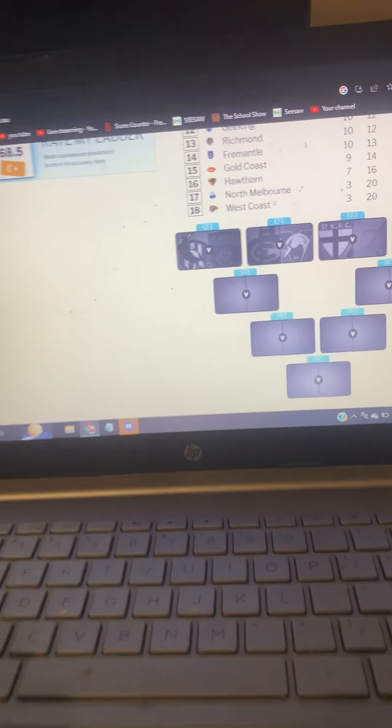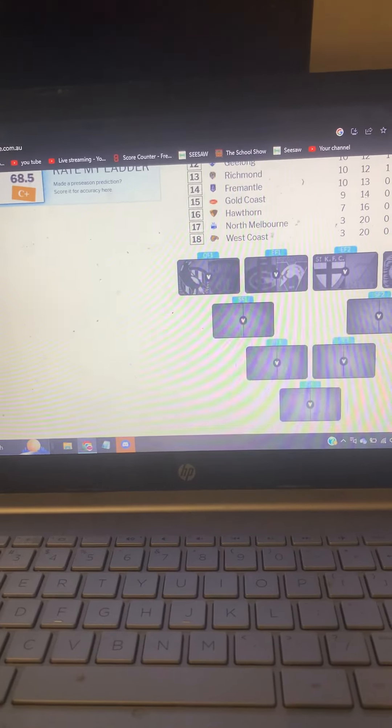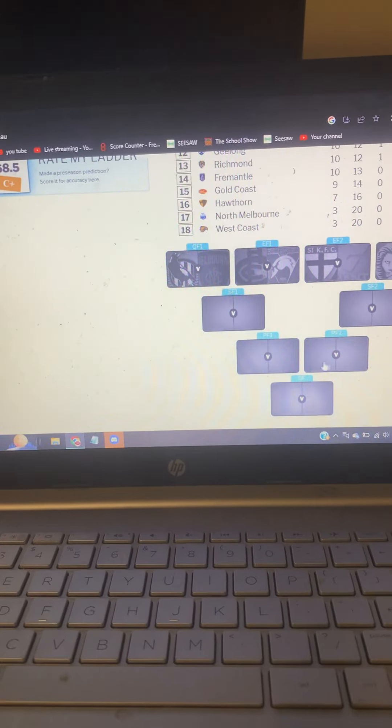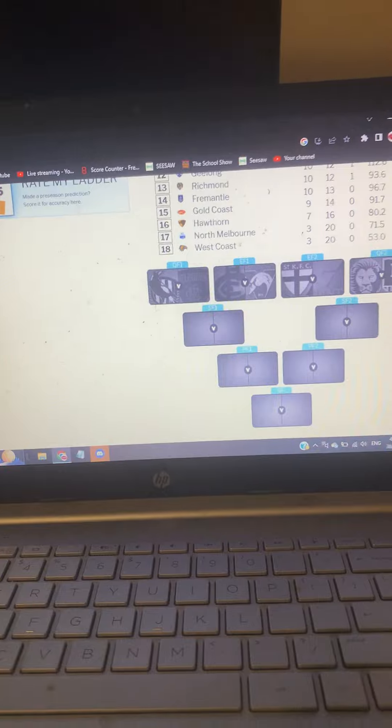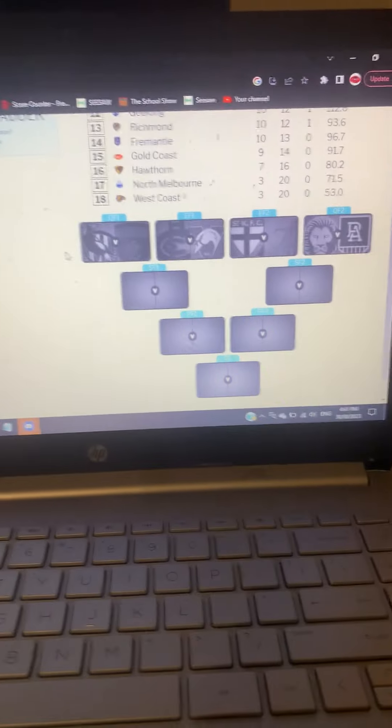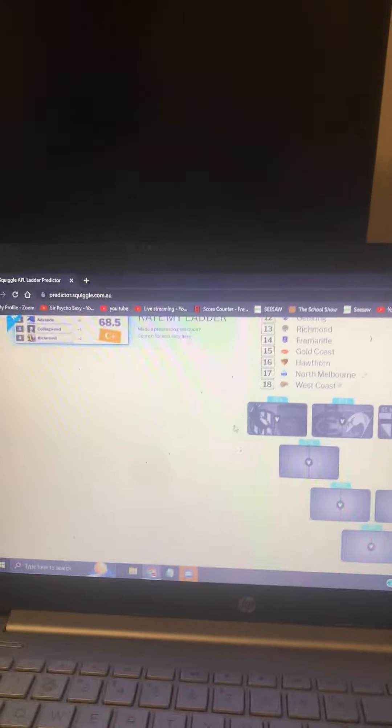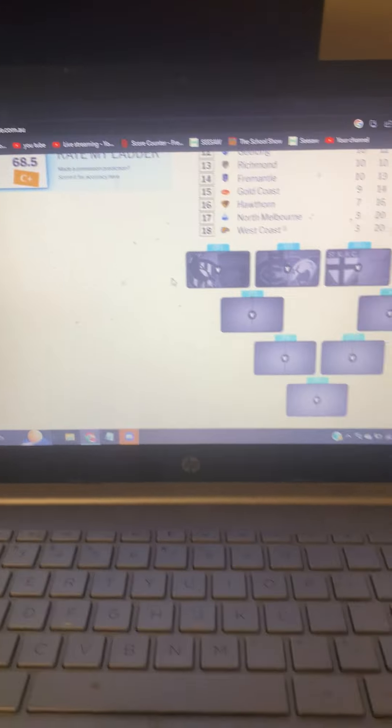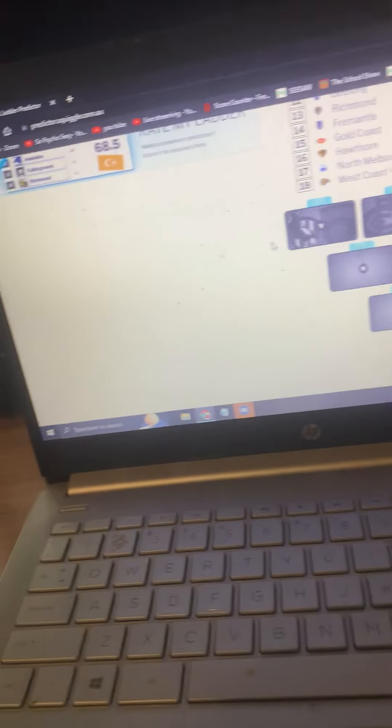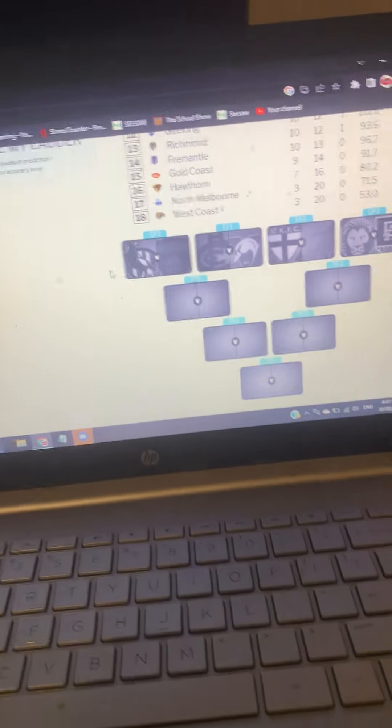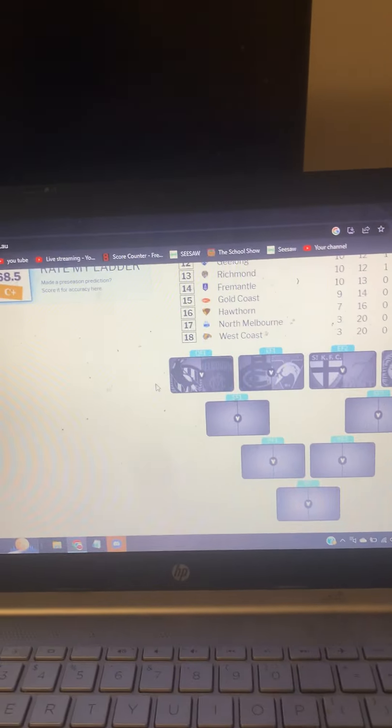And welcome back to another video on the AFL Bazz channel. Today is the first week of finals. I'm back after an eight-week break, six, five months, but I'm back guys.